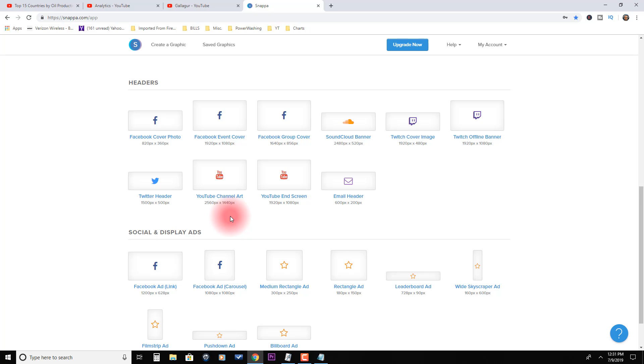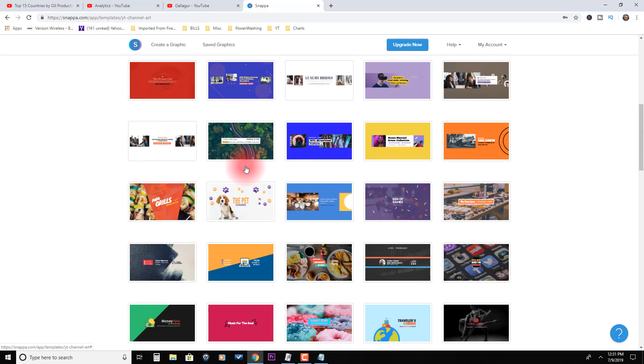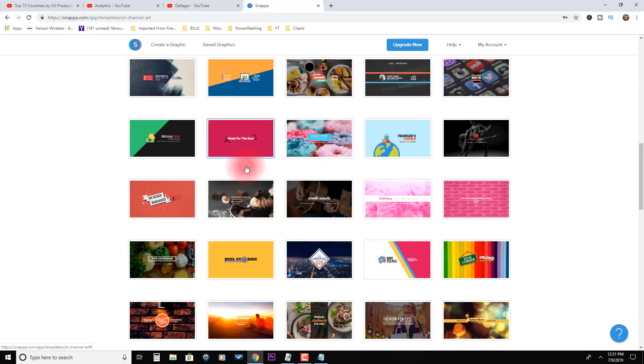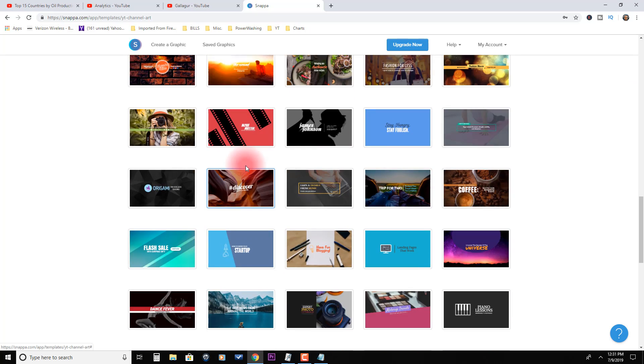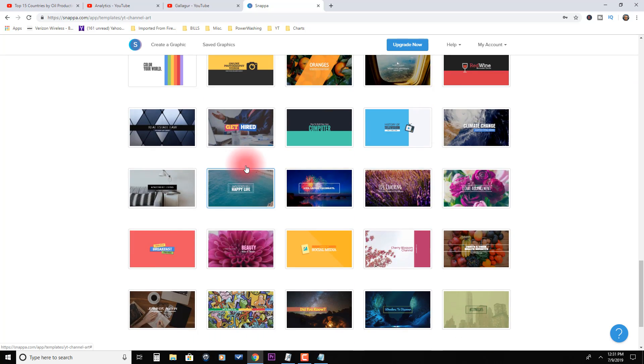Let's say you go through and you pick somebody's channel, and then you come over here and you simply click on YouTube channel art. It's gonna give you all these templates, these pre-designed templates, and you can modify them way beyond what you see here.